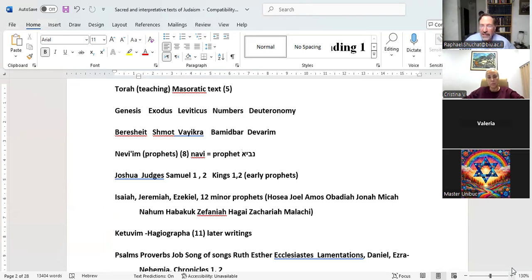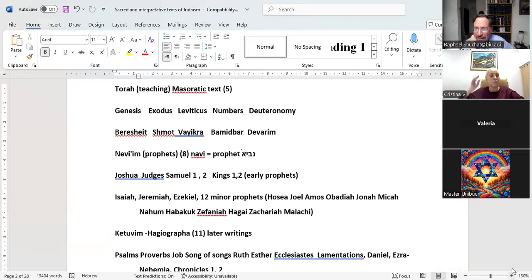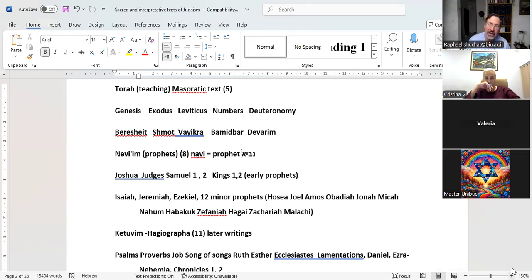So Navi — it seems the root is actually Nun, Yud, Beit. You have in Isaiah, 'Borei Niv Svatayim' — God creates the words of the mouth. In Hebrew, the word Niv means to speak. In modern Hebrew, Niv is a dialect; in biblical Hebrew it just means to speak. So the Navi is the one who speaks on behalf of God — the 'Niv Svatayim,' he speaks on behalf of God. That seems to be the root of the word prophet: somebody who speaks in the name of God.